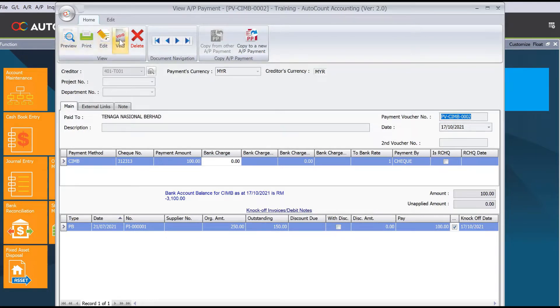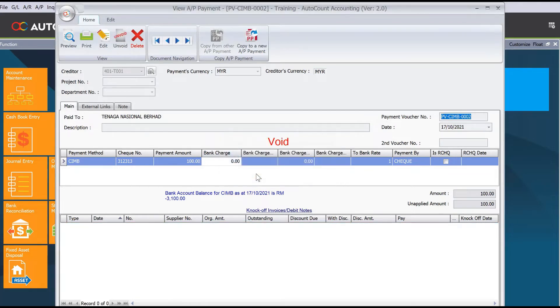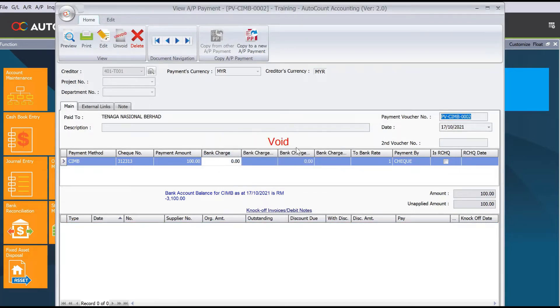The reason I advise against deleting is that if you delete, your PV number will be out of sequence. So what I suggest is always do a void payment instead. When prompted, just press yes, and the system will mark it as void.